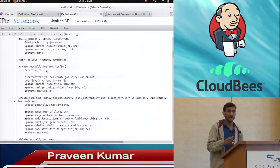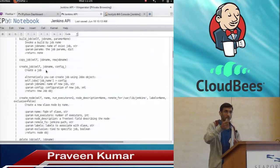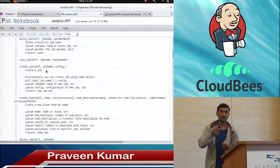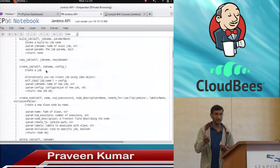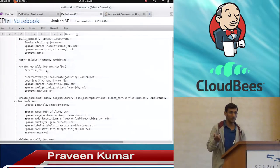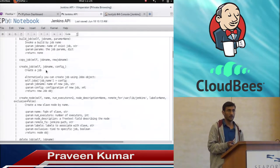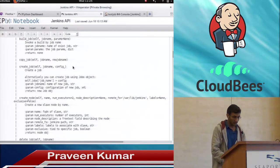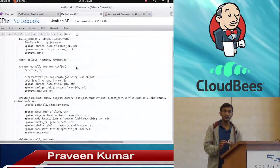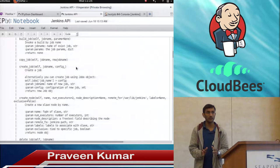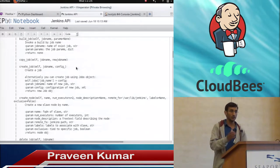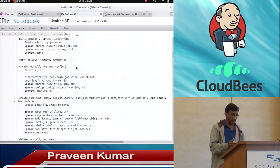If you don't even have a job, you can create a job using a job name and the config — the config is the XML configuration file that Jenkins maintains. Once you create a job in Jenkins even through the web UI, in the background it creates a configuration XML file. Using that same kind of XML file you can create a job.